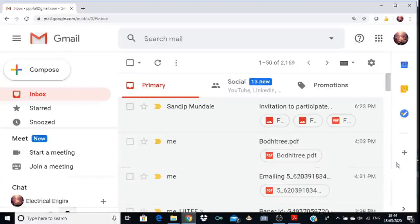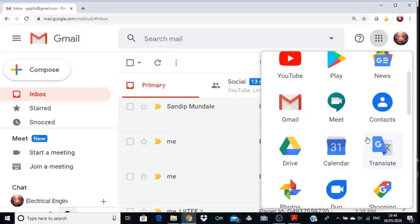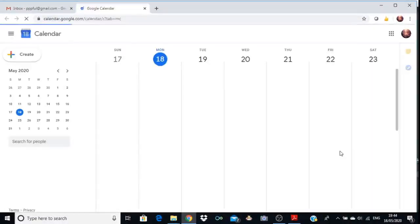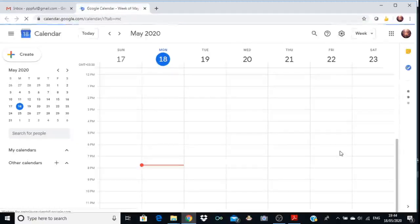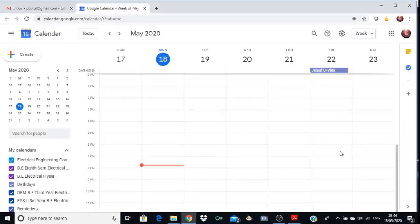Click on the nine dots. After clicking on the nine dots, many apps will appear in front of you. You have to search for calendar — a 31 calendar is there. Click on the calendar and a new tab will open. In this calendar, if you want to schedule a meeting on 20th May at 4 p.m., click the corresponding square.